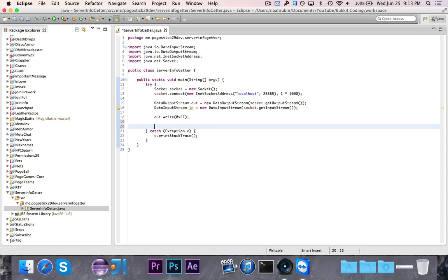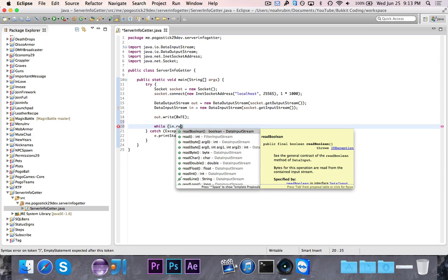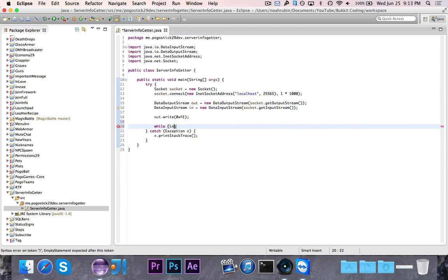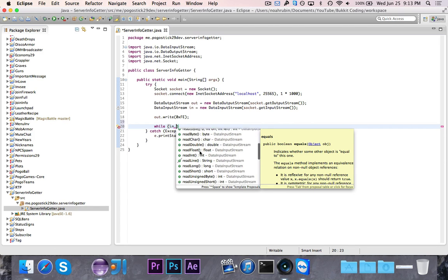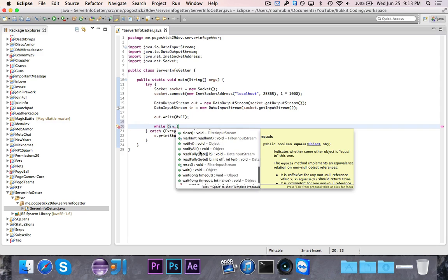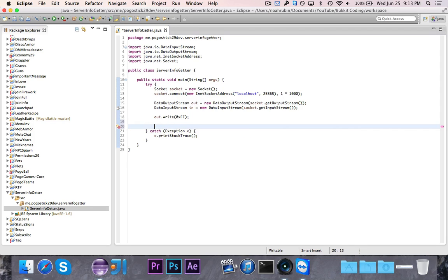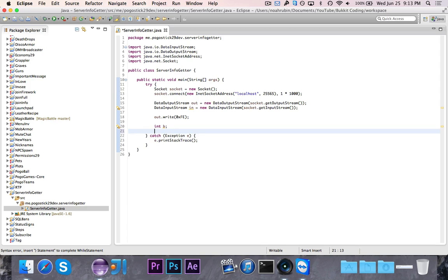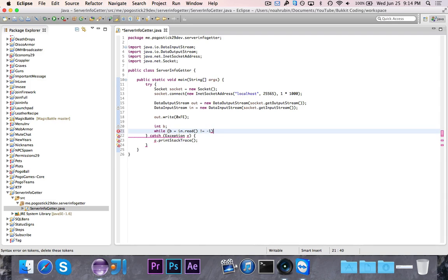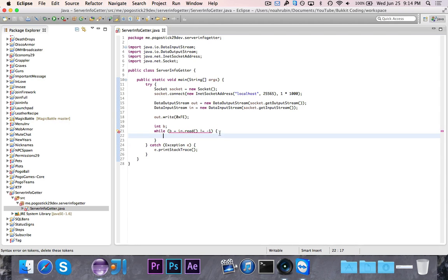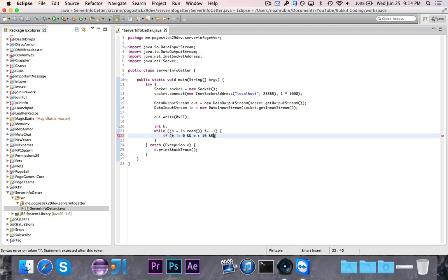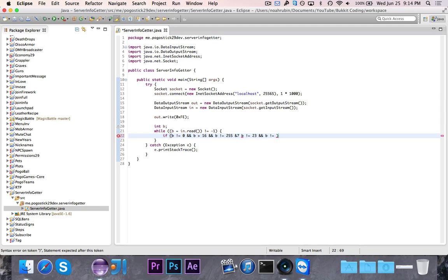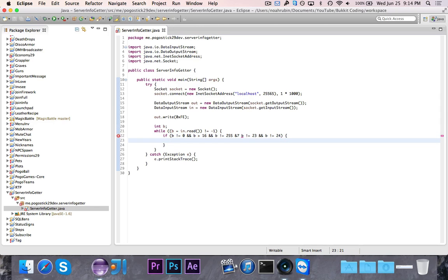The next thing we're going to do is define an int called b, and we're going to say while b is equal to in.read is not equal to negative 1. We need to surround this in parentheses. Then we're going to say if b is not equal to 0 and b is greater than 16 and b is not equal to 255 and b is not equal to 23 and b is not equal to 24.